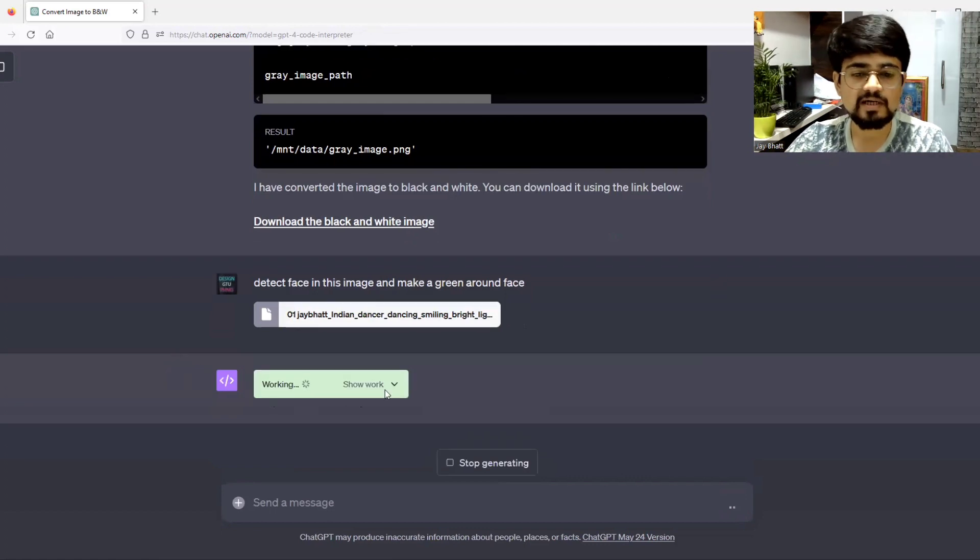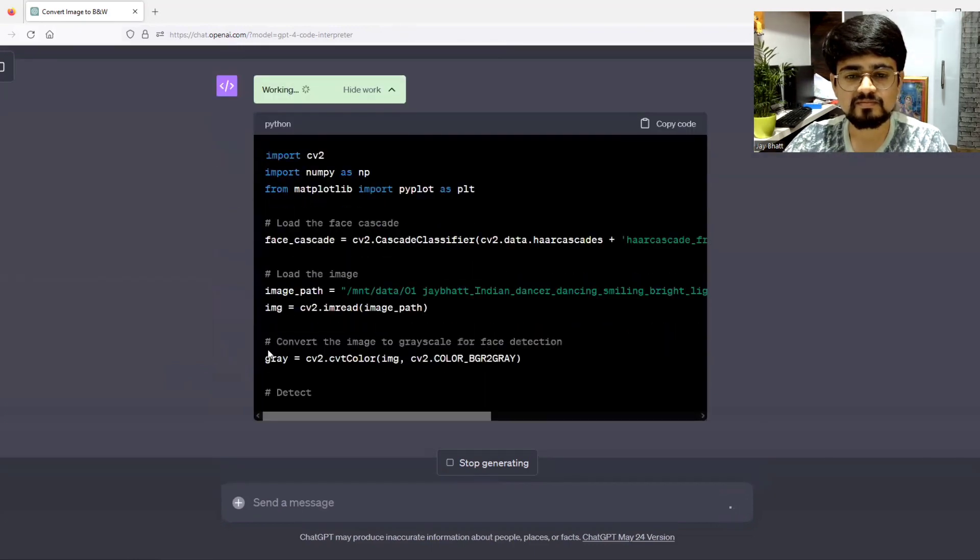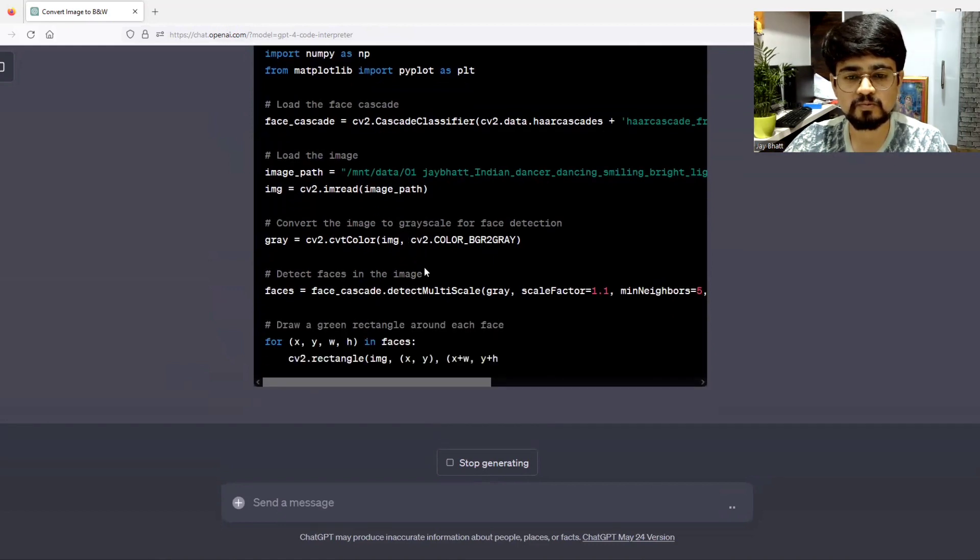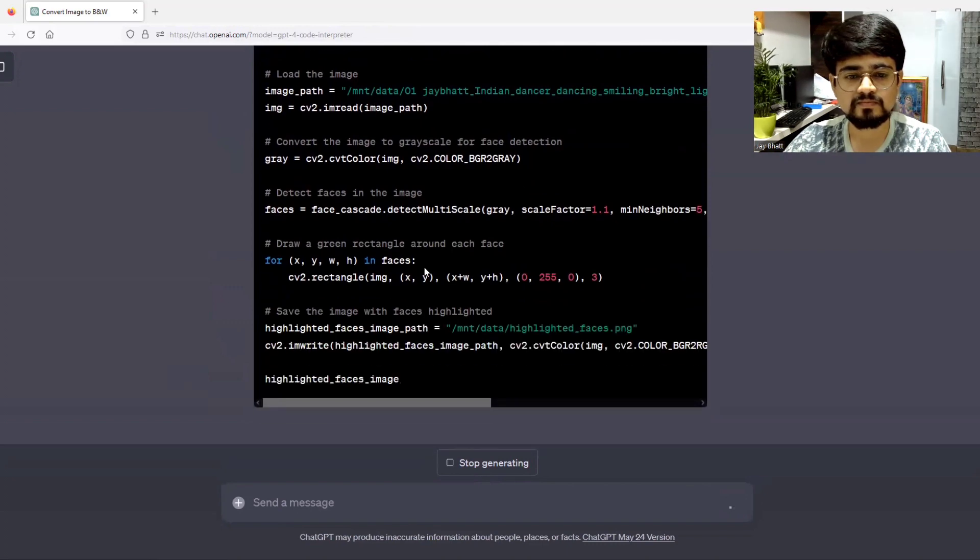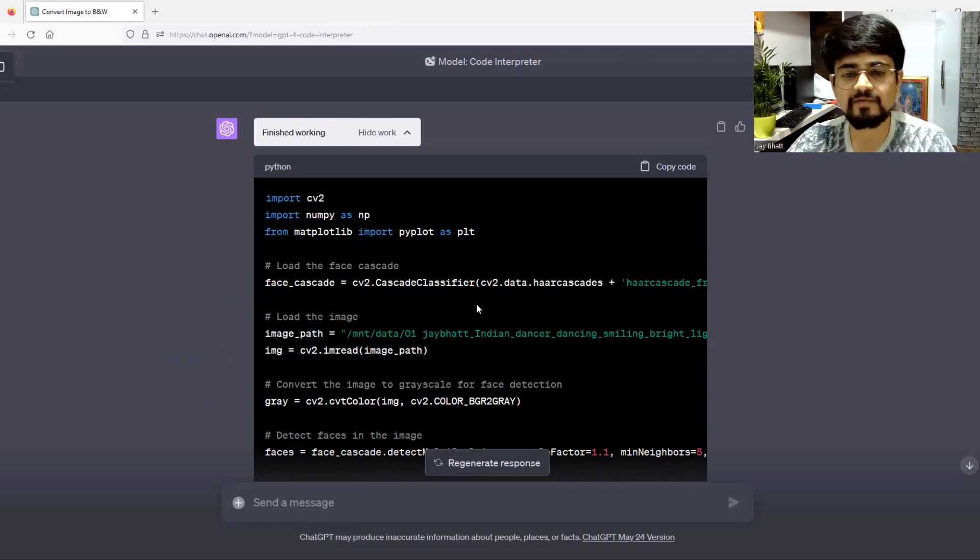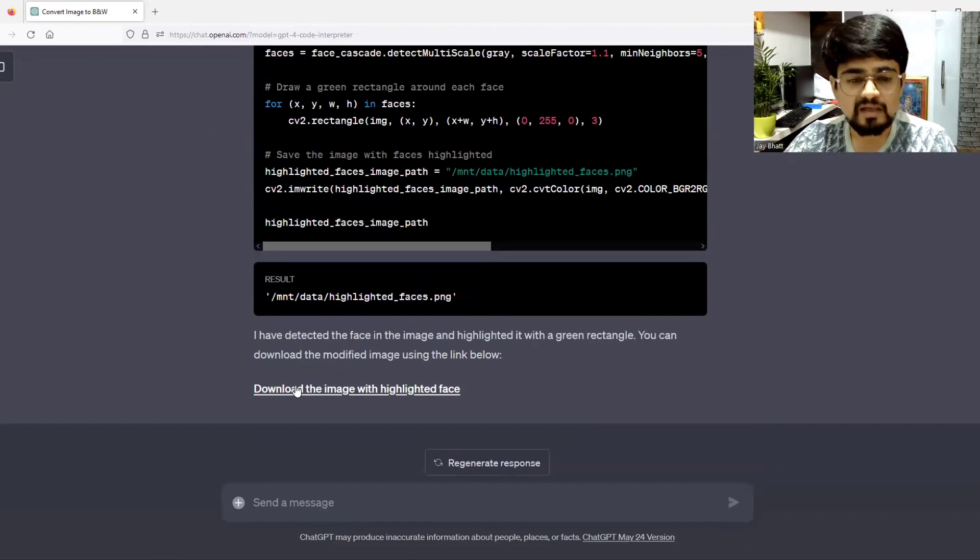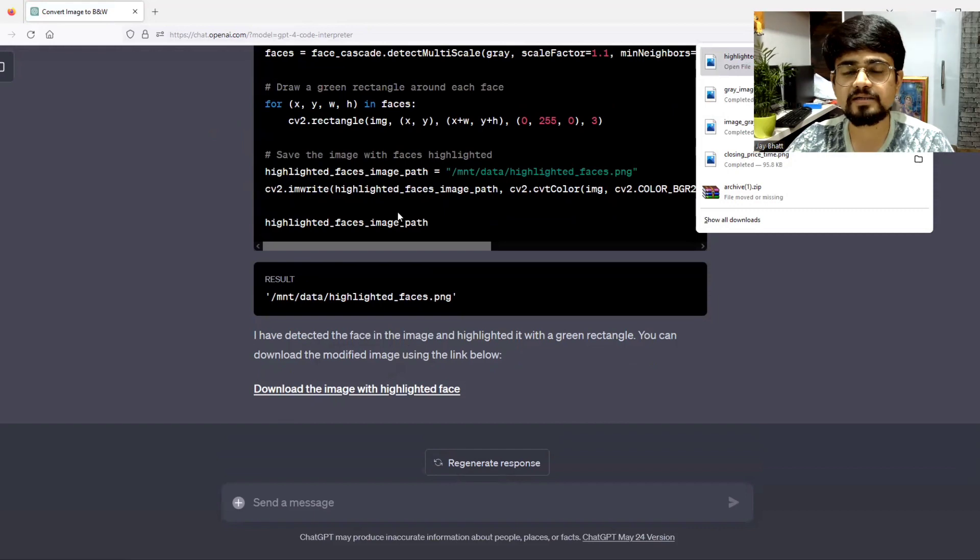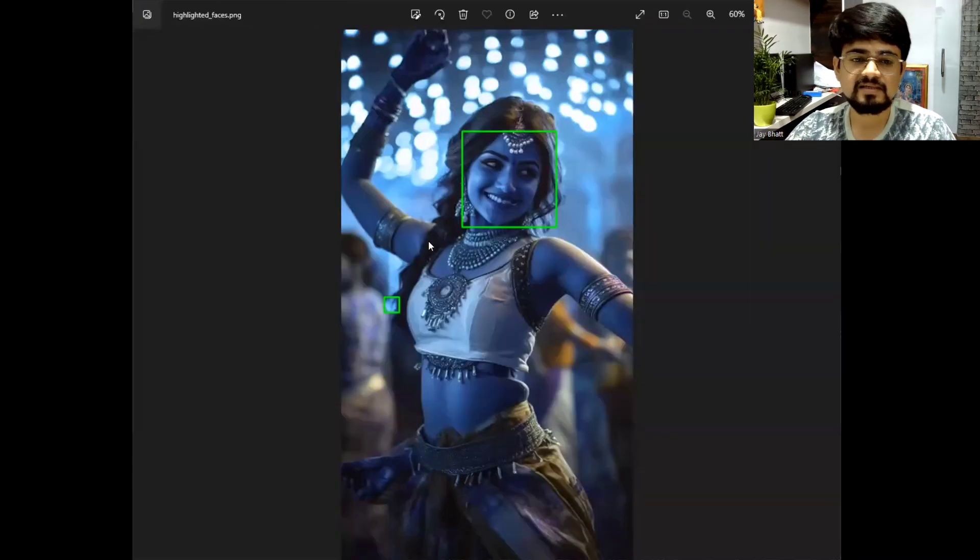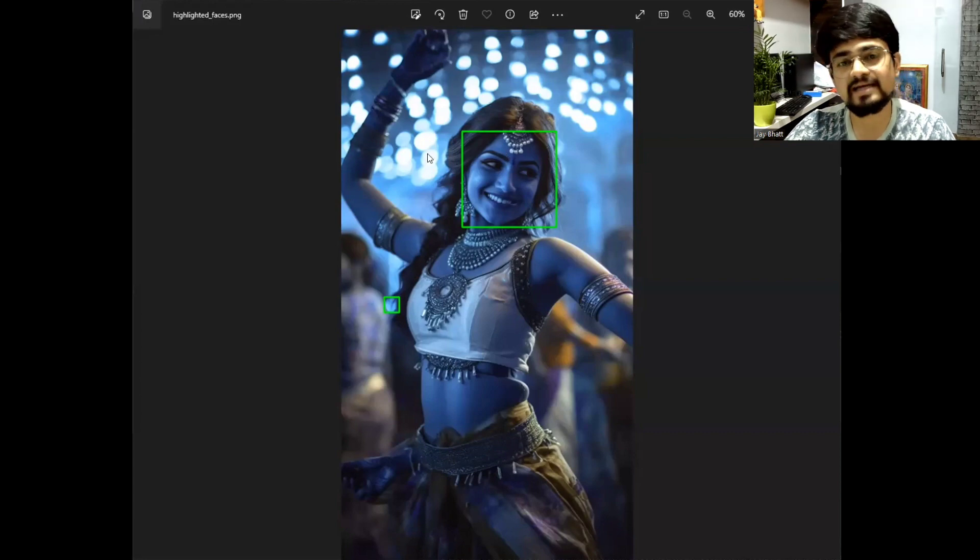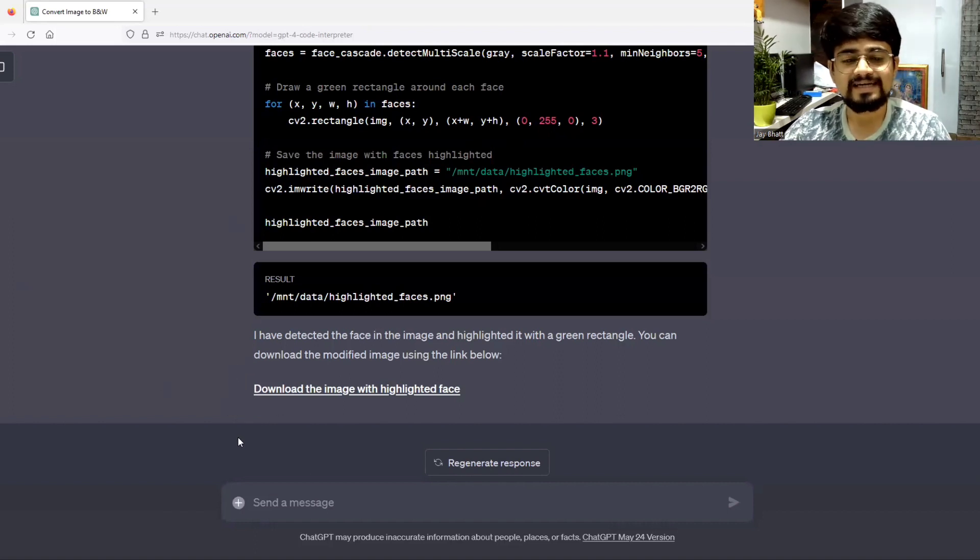It will run a Python code and let's wait for the result. If it is not having some files that are needed to detect the face, it will automatically include those libraries. The image is ready to be downloaded. It has detected the face and created a green box around the face. This is a hit and miss case, but that's okay. It understands what we are trying to say. This was one feature that is very much interesting.